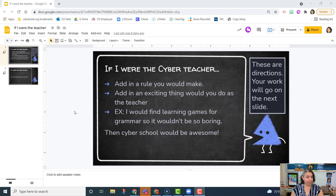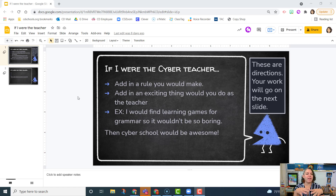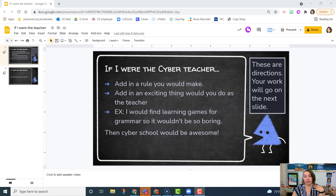For this assignment, if I were the teacher, what I want you to do is take a look and think about if you were the cyber teacher, what rules would you have? What exciting things would you do? The first slide is just kind of an example — I'm looking for things like finding learning games for grammar so it wouldn't be so boring, then cyber school would be awesome.